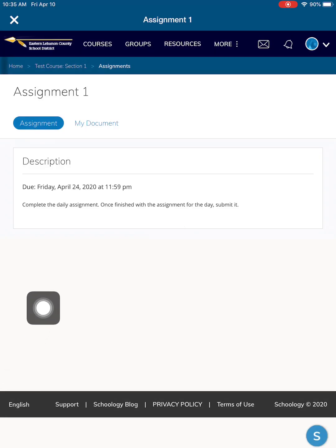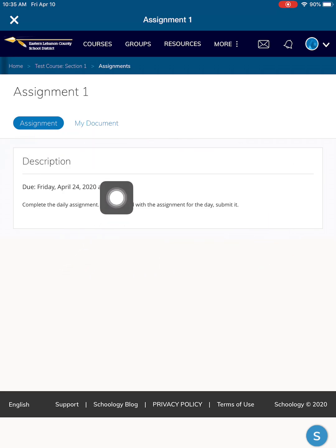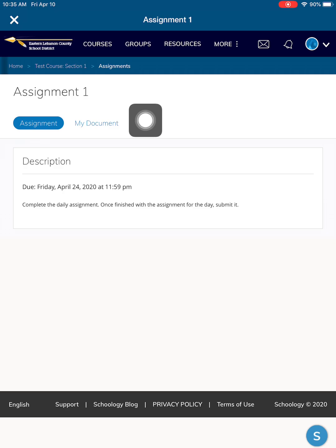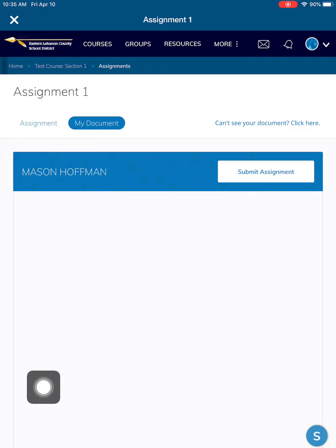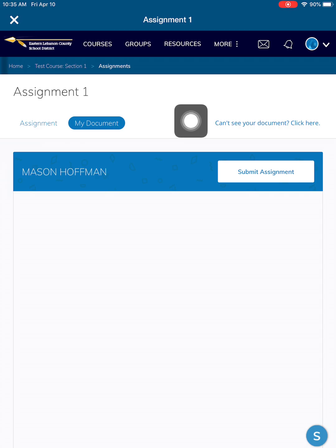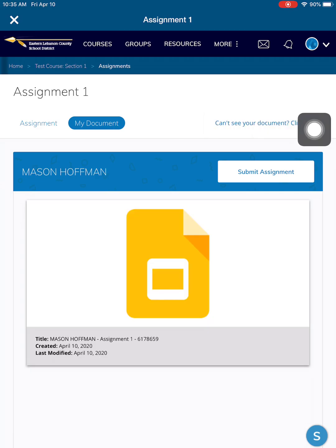Once you click on the assignment, you will see a description of the assignment. You will want to click on my document next to assignment. You're now ready to access your document. If you can't see it, you would see it down here. Click on 'can't see your document, click here.'